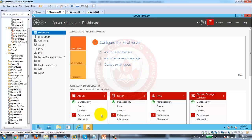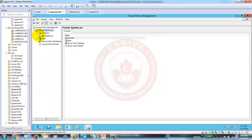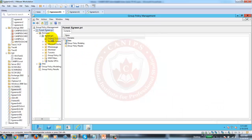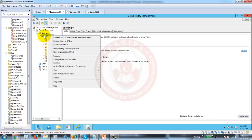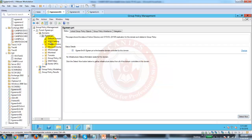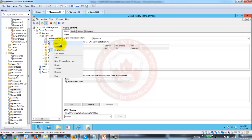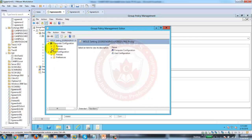Once GPMC opens, go down to your default domain policy. We can create a new policy right here — right-click, create a GPO linked to the domain, and I'm going to call this WSUS. Then right-click and select Edit. We'll go into Policies, Administrative Templates, Windows Components, then down to Windows Updates.